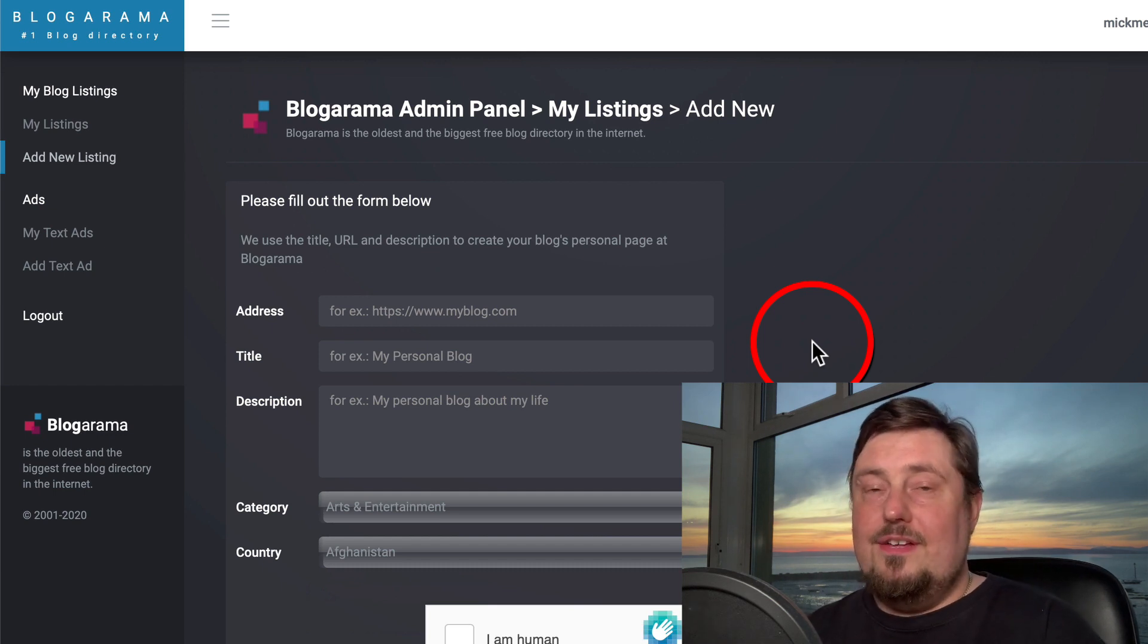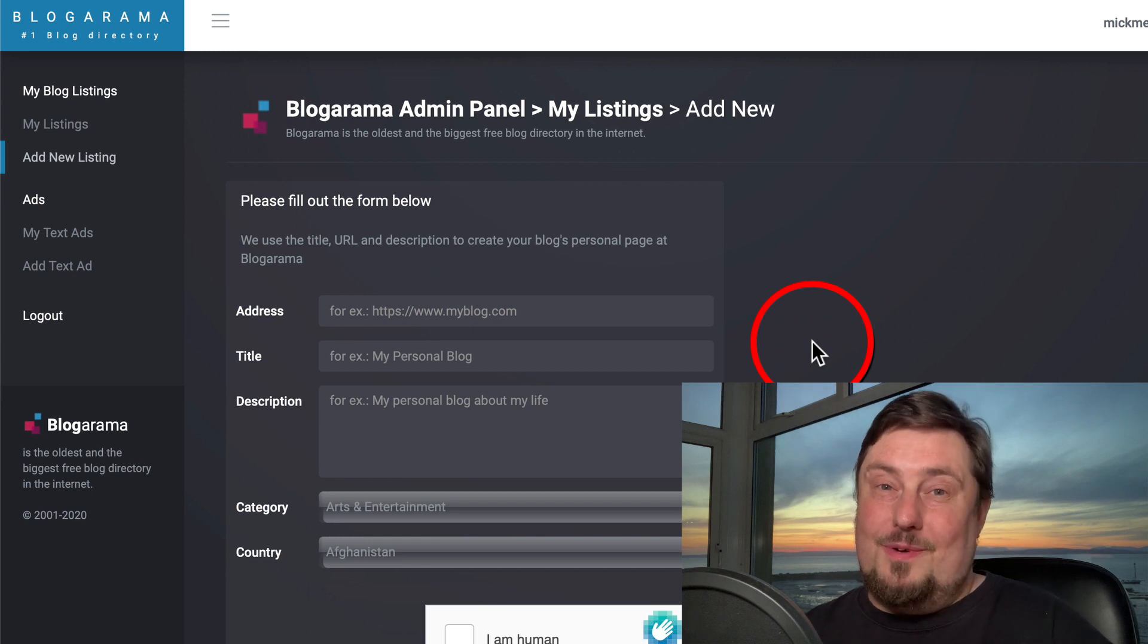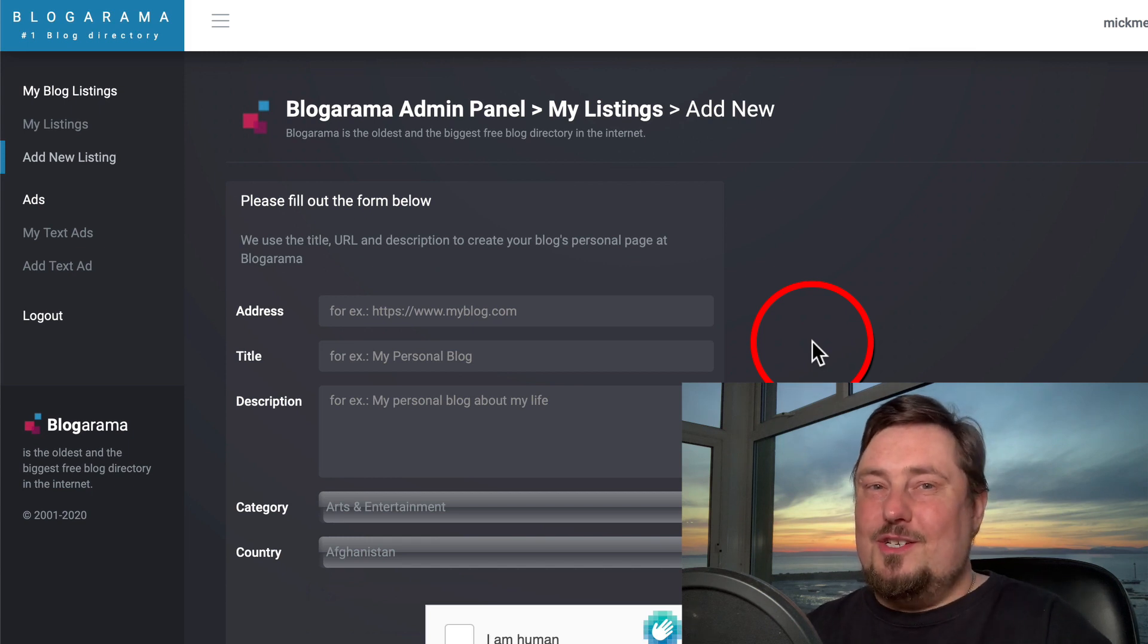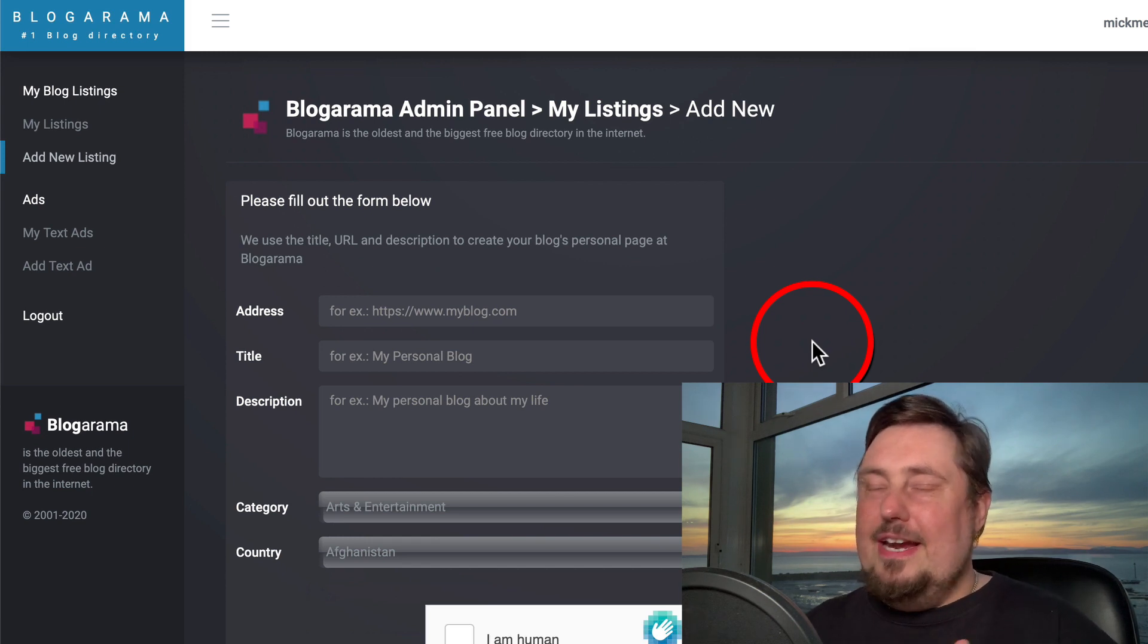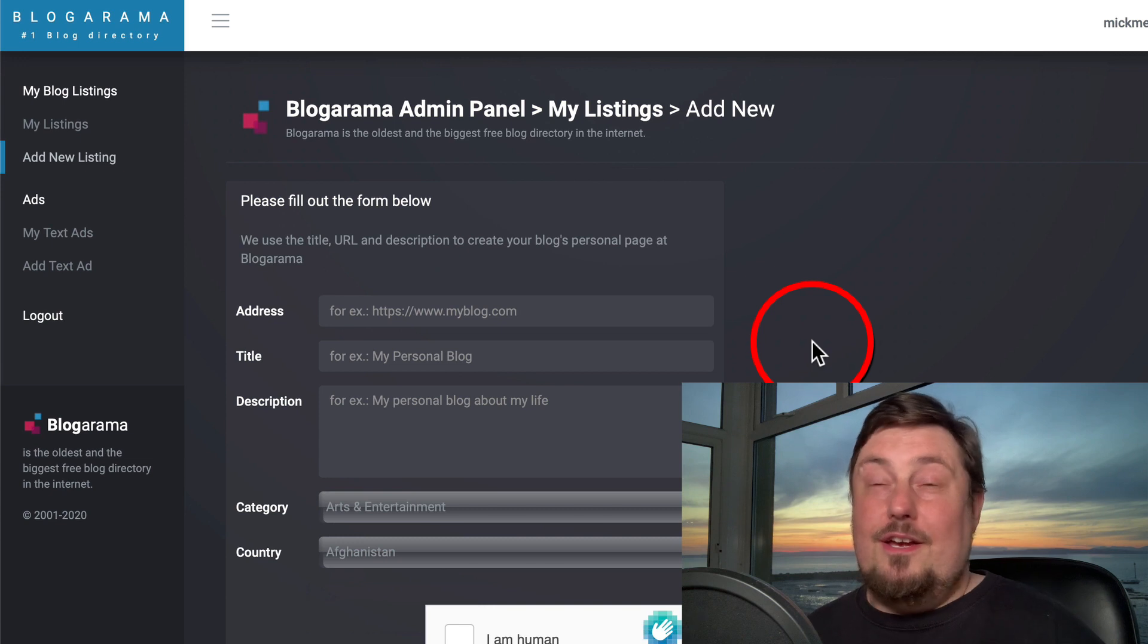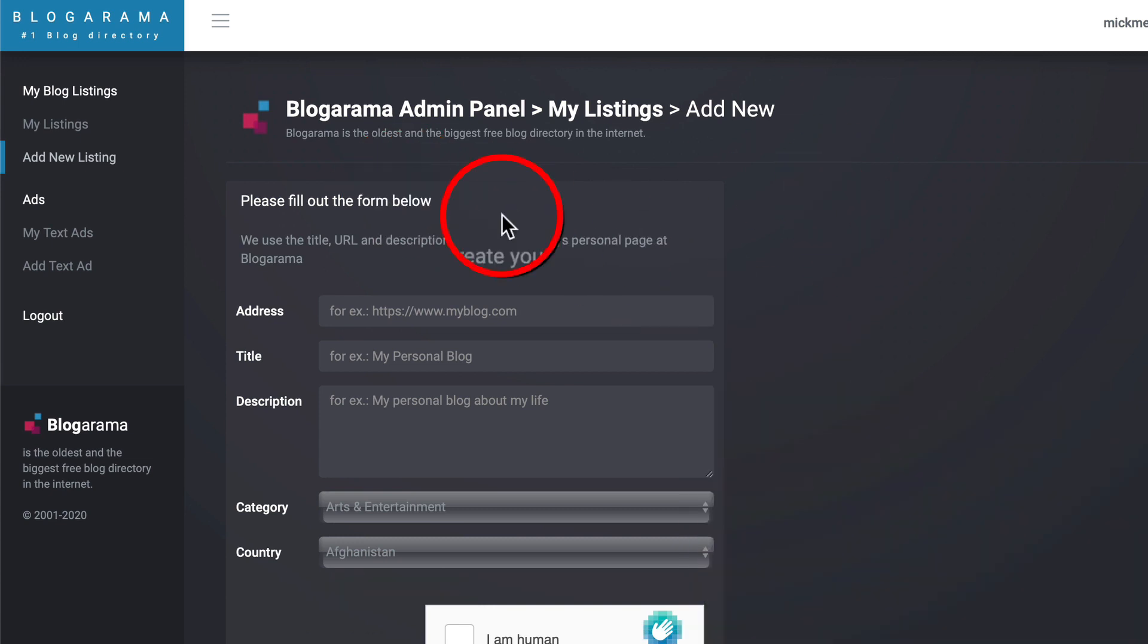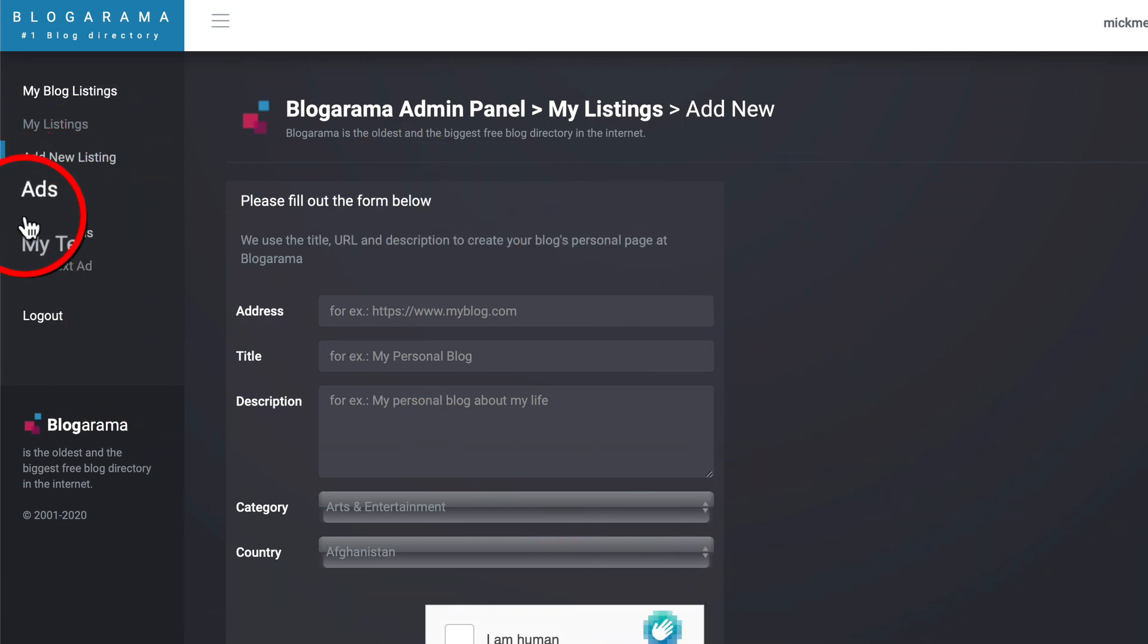And of course, they're going to benefit from that link too, right? So it's not just about validation. It's also an SEO tactic for them. So when you go through that process, click add. And then over here, we've also got this section ads.